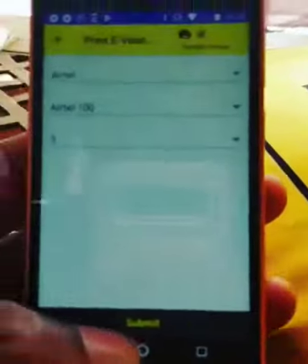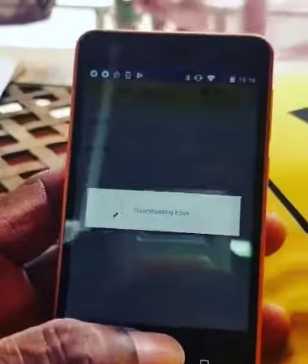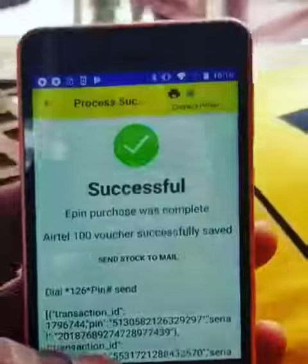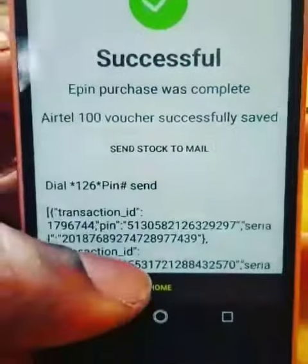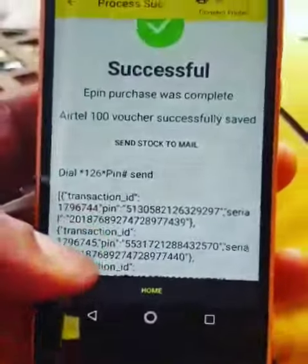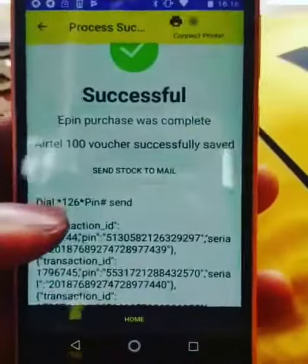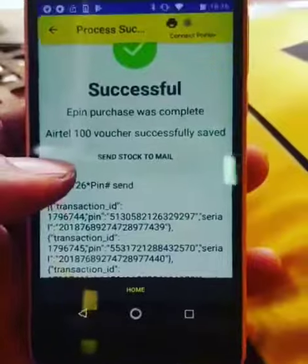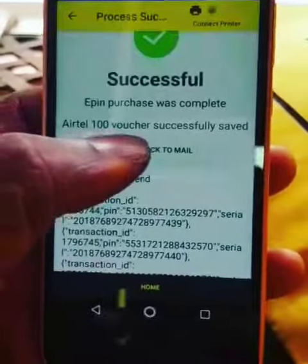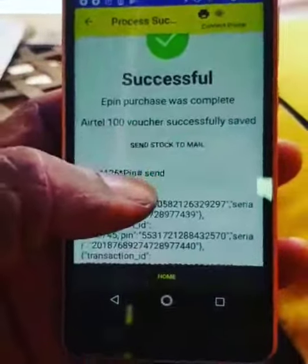Now we hit the submit button and you will see what happens next. The transaction is successful and I am given the pins — the pins come exposed to me. This is what is new: I can send these pins to me directly or to anybody in particular.